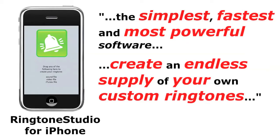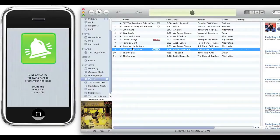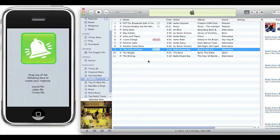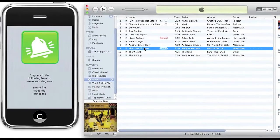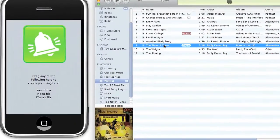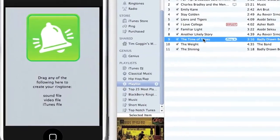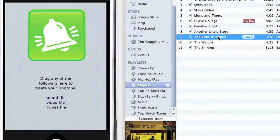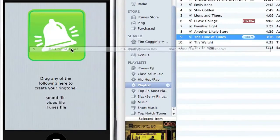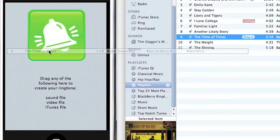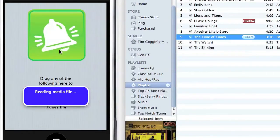Here's how easy it is. I'm going to show you how to create a ringtone from any music file. And for this demo, I have iTunes and Ringtone Studio lined up right up against each other. And as you can see, it makes it very easy to drag and drop from iTunes into Ringtone Studio, which is what I'm going to do now. I'm going to drag my song into Ringtone Studio, and it says Reading Media File.